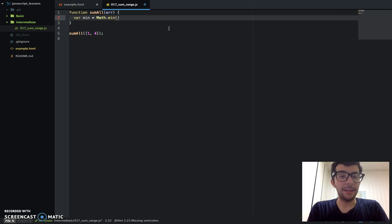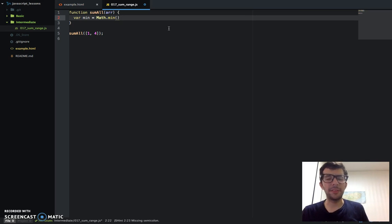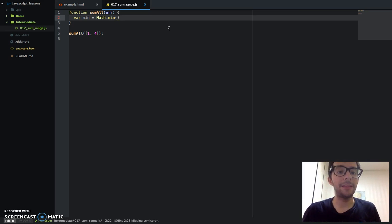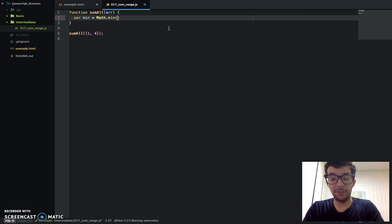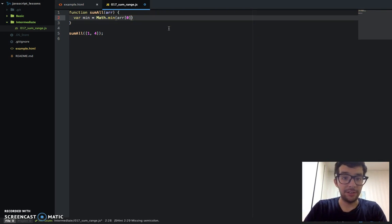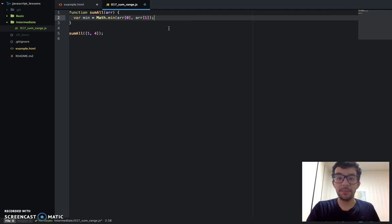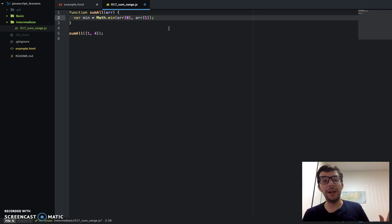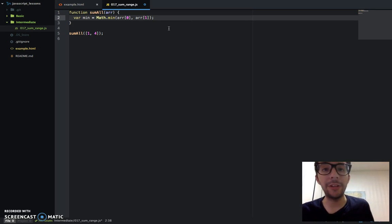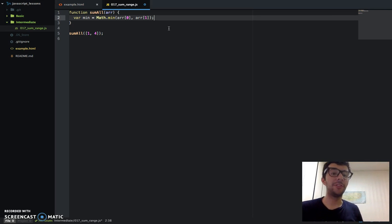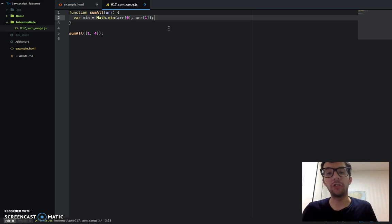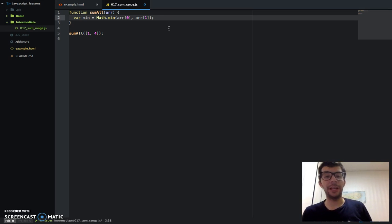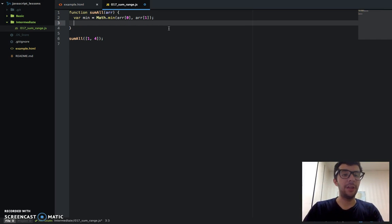Math.min, and I need to give this method, this min method, two integers. So I'm just going to say arr[0] and arr[1]. Now this is just one way to do this. There are other ways to call the min and max method to find the smallest and largest number in a range. Since we only have two integers and that's it, this is probably the easiest way.